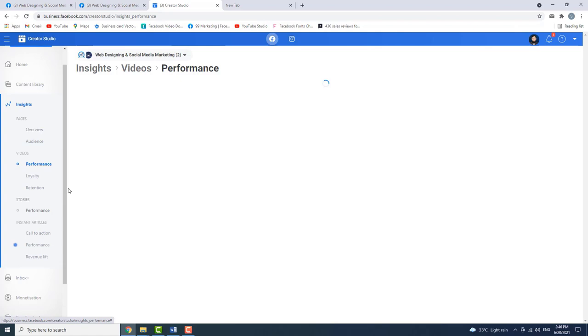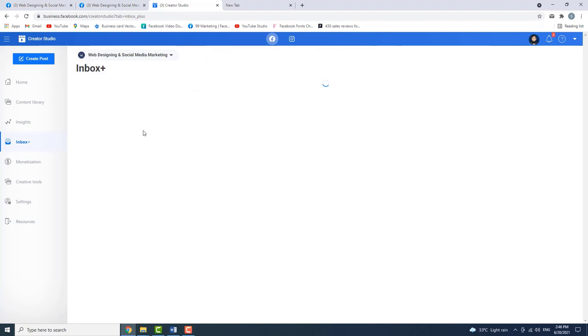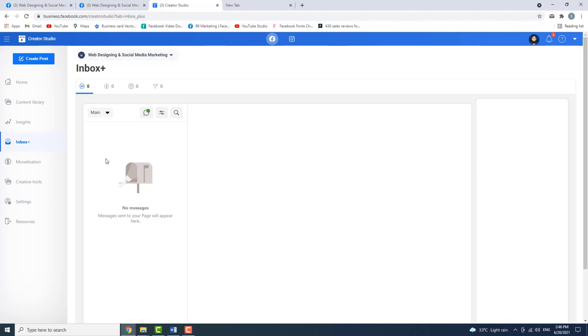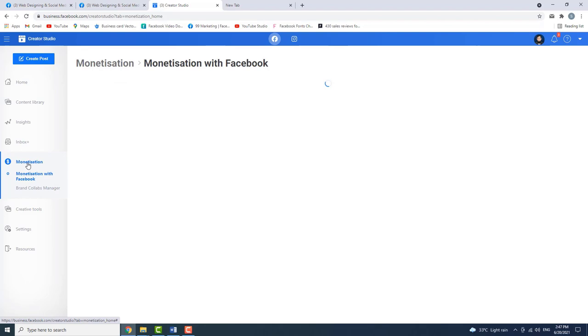You can see the complete details of the page. There is also an inbox where messages from the page are displayed.